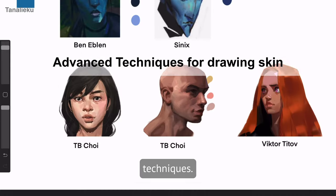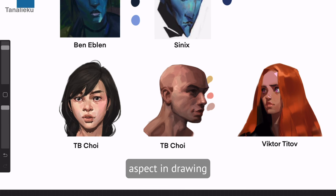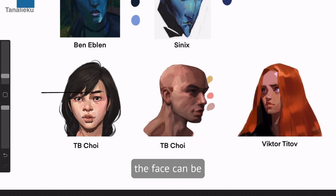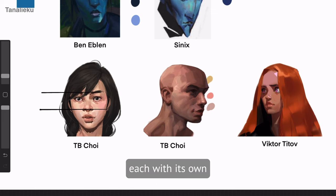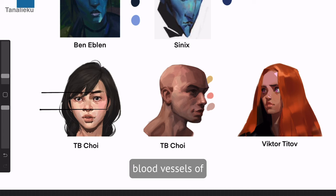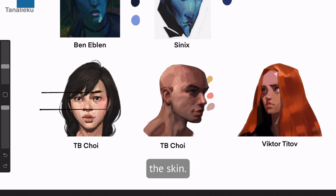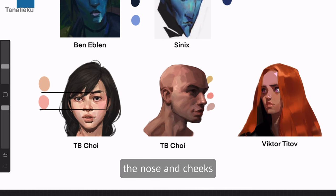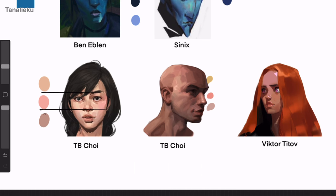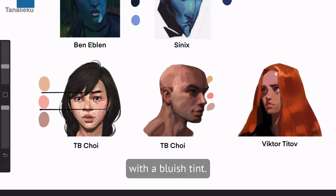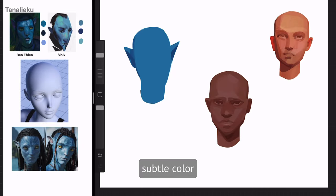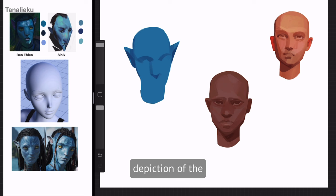Now let's delve into some advanced techniques. Another crucial aspect in drawing human skin is its physiology. The face can be divided into three parts, each with its own distinct shade, explained by the concentration of blood vessels in different areas. The forehead tends to be more yellowish, the nose and cheeks more reddish, and the lower jaw carries a bluish tint. Incorporating these subtle color variations enhances realism and liveliness in the depiction of the face.